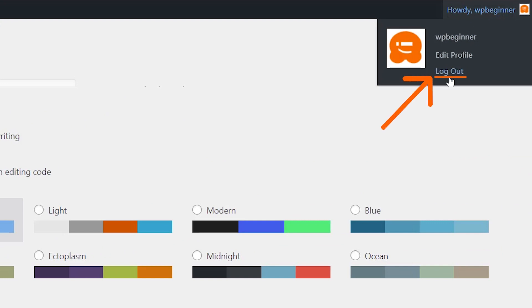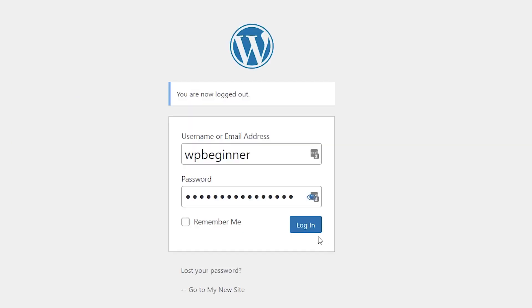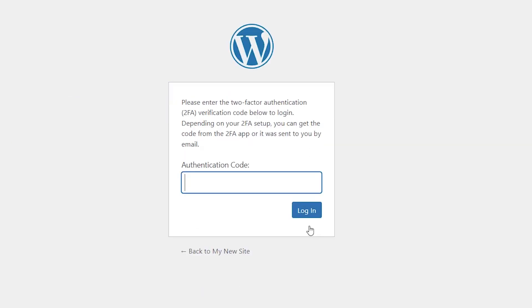So now I'm going to log out. And then when I log back in, it will ask me to do the authentication code. So I'll just log back into my Authy, find the number and log in.